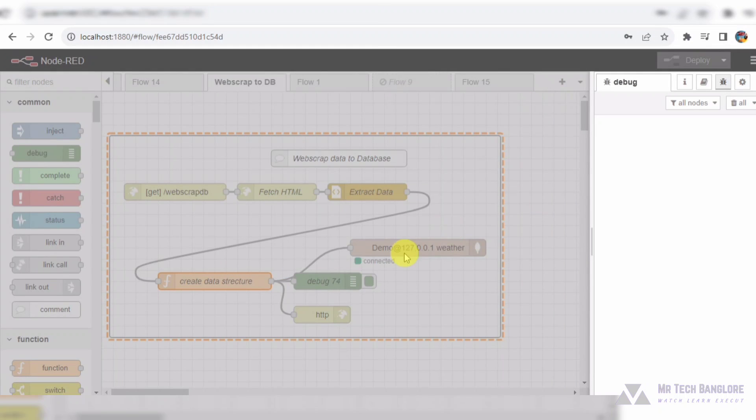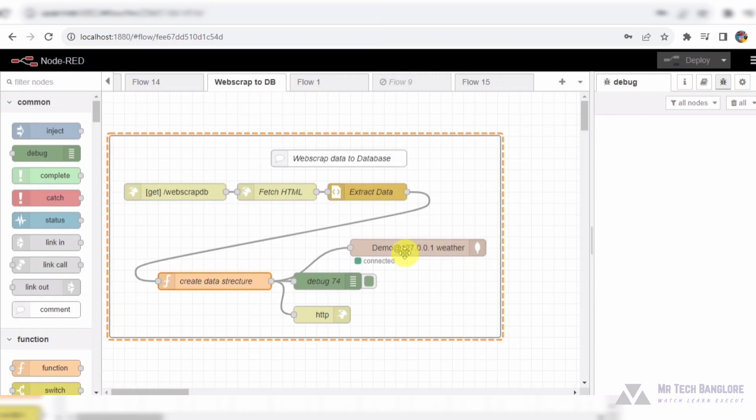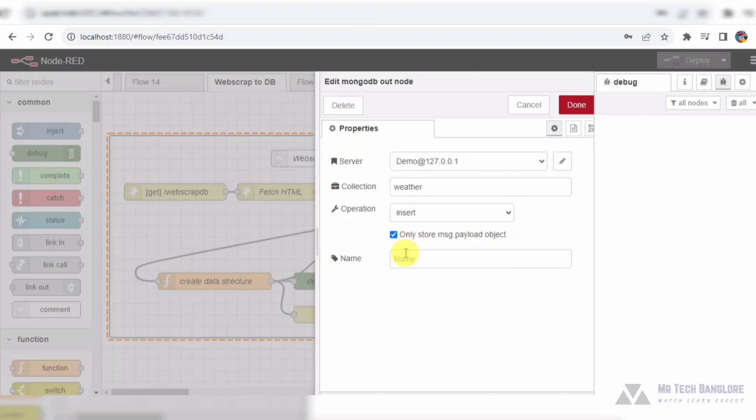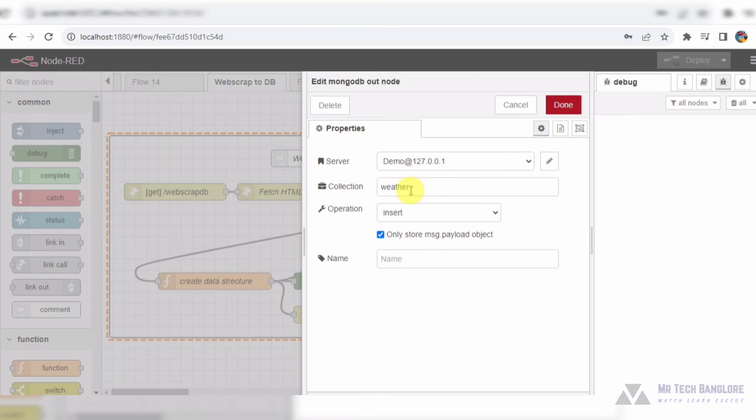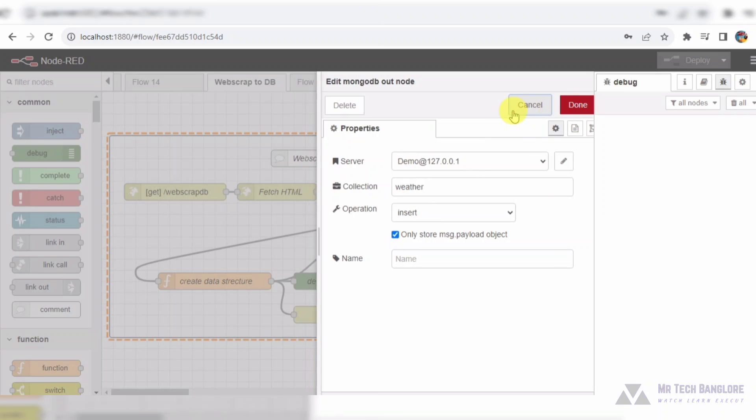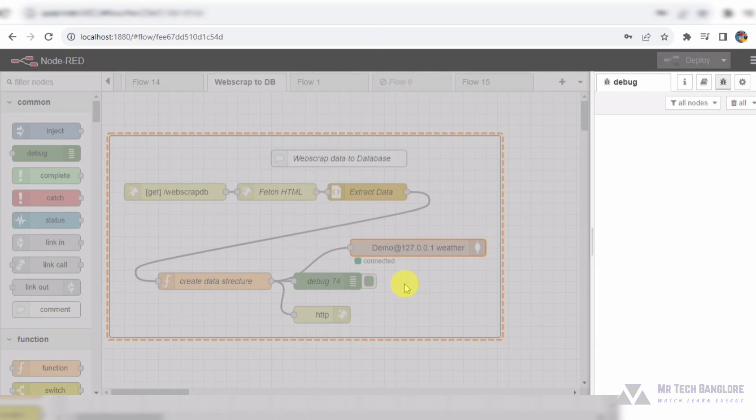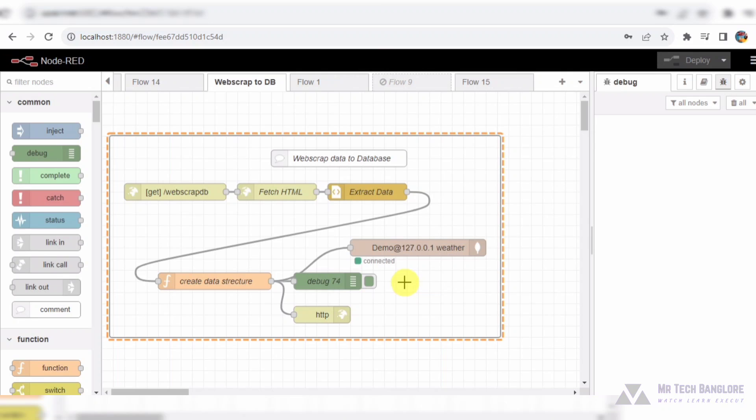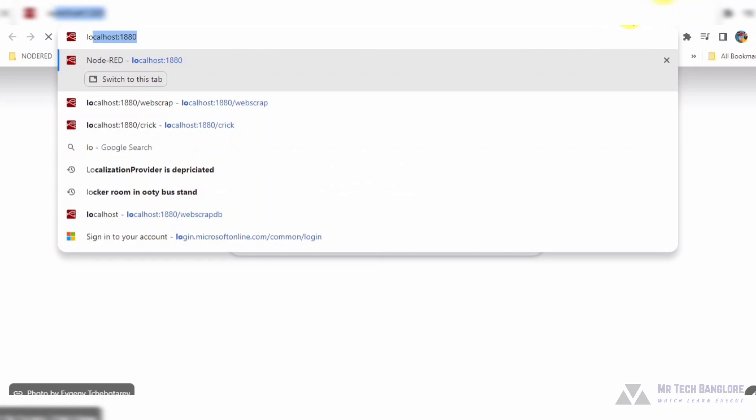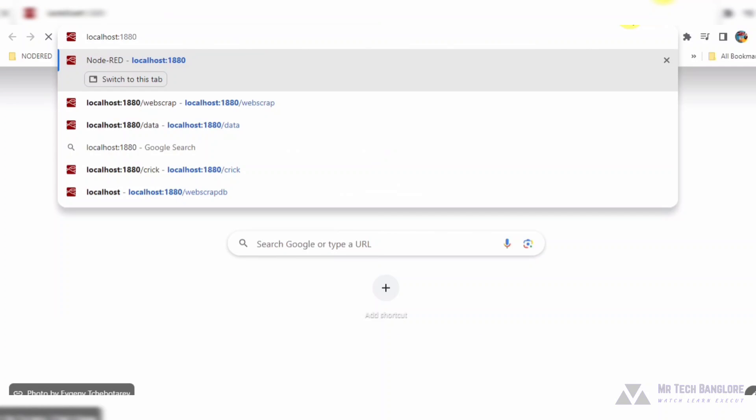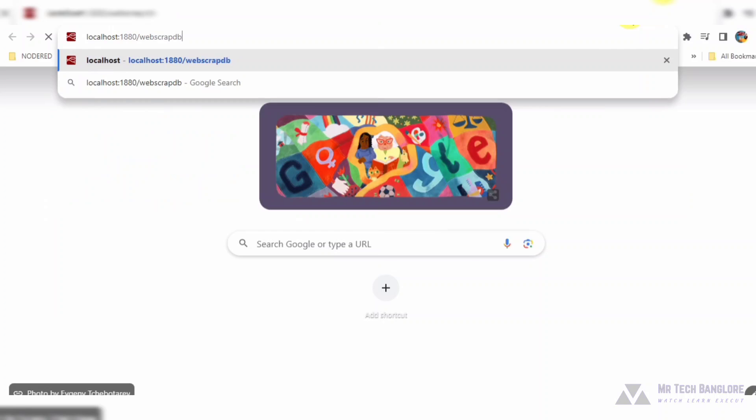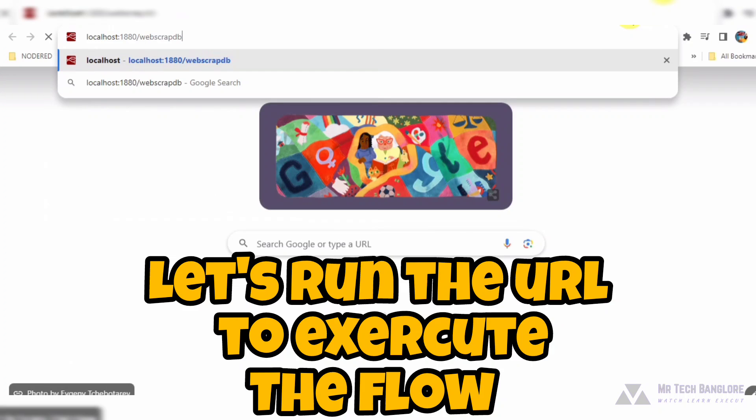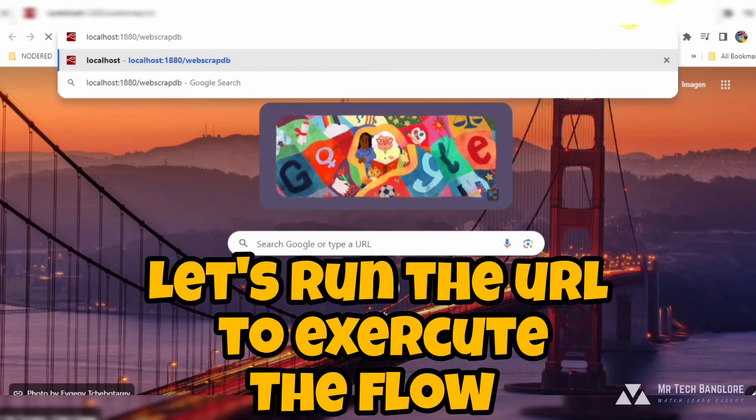But wait, there's more. With just a simple HTTP GET request to our Node-RED server, we can trigger this entire flow and instantly see the data stored in our MongoDB database. Thank you.